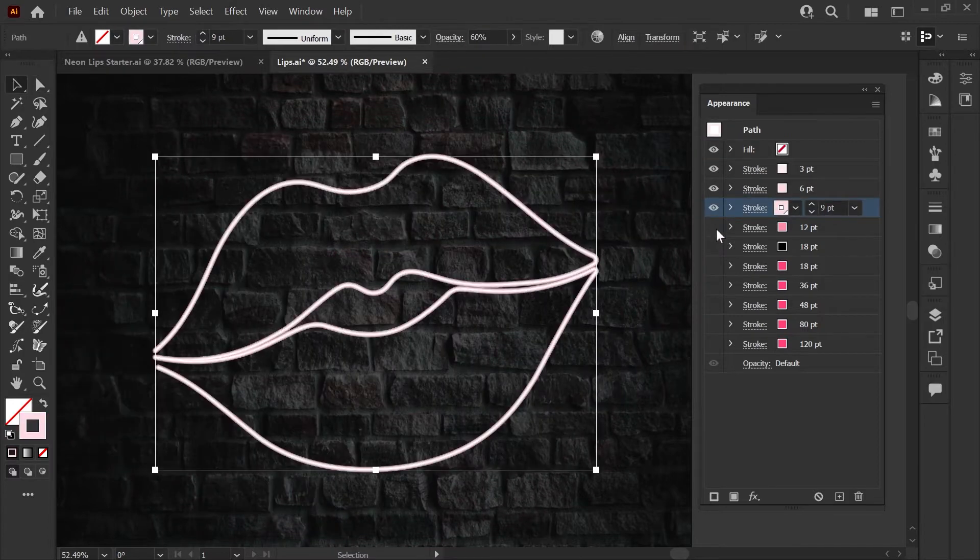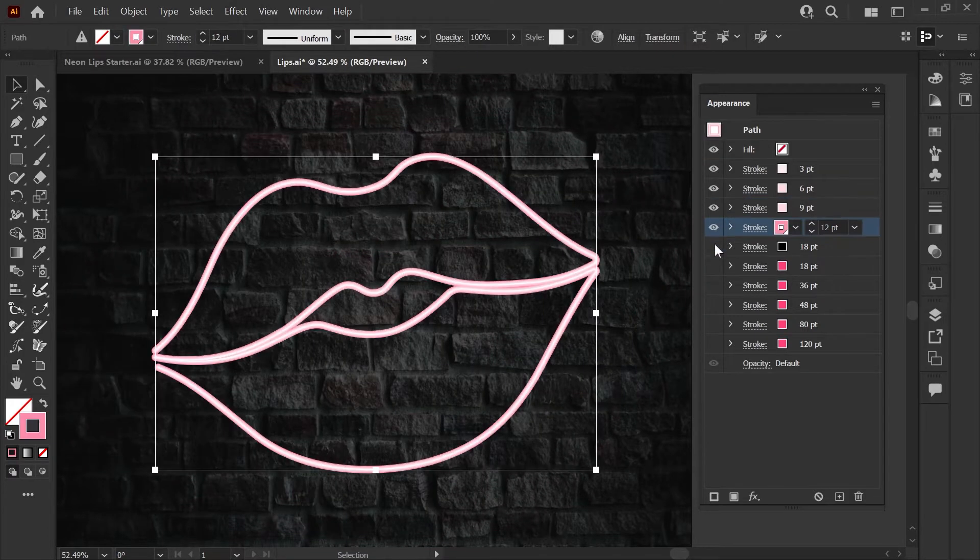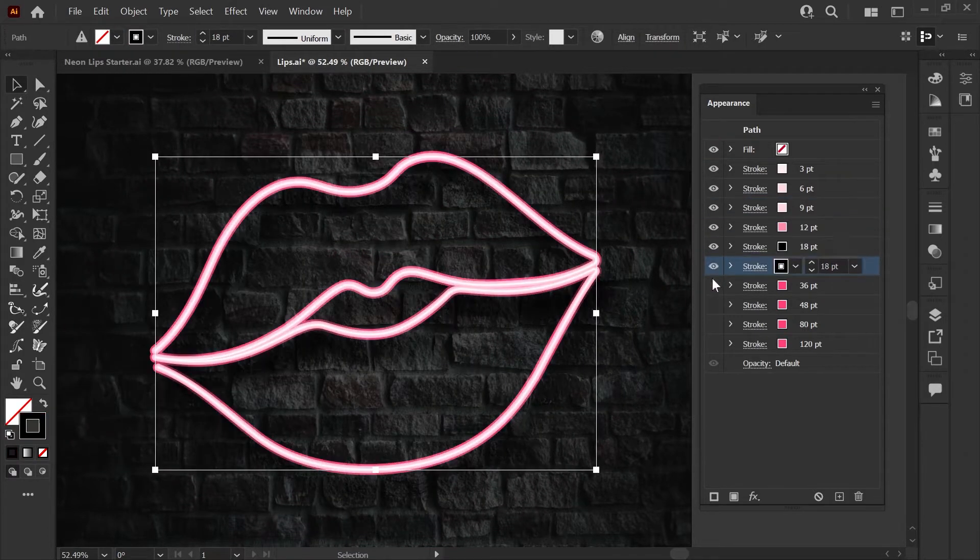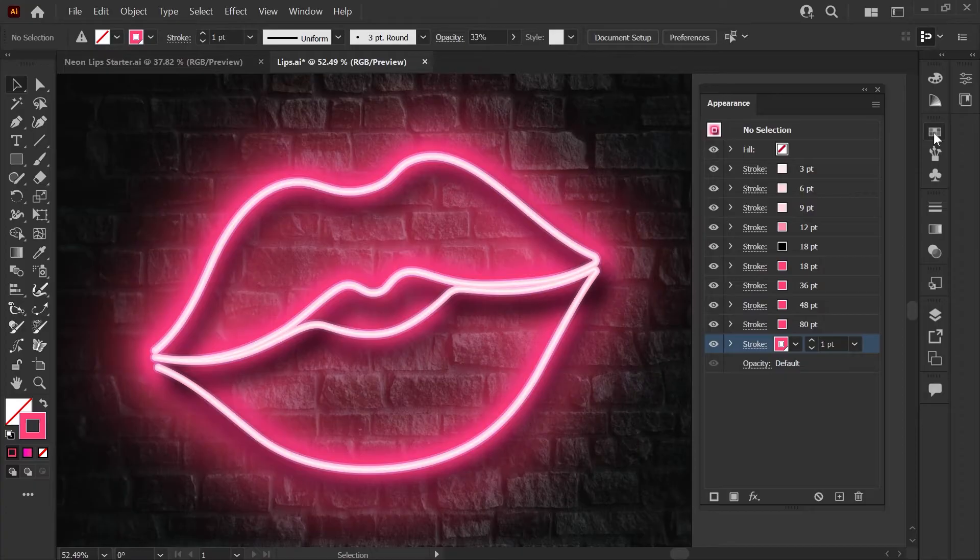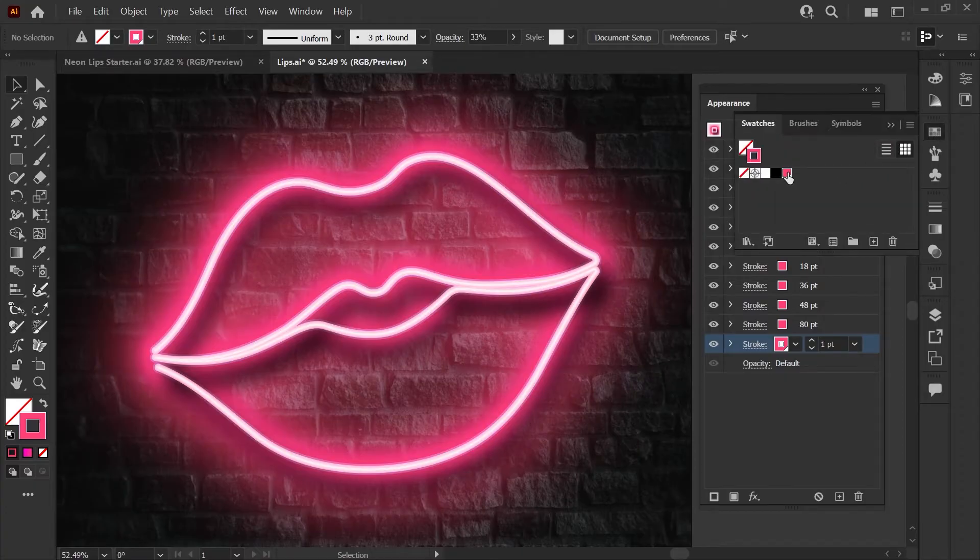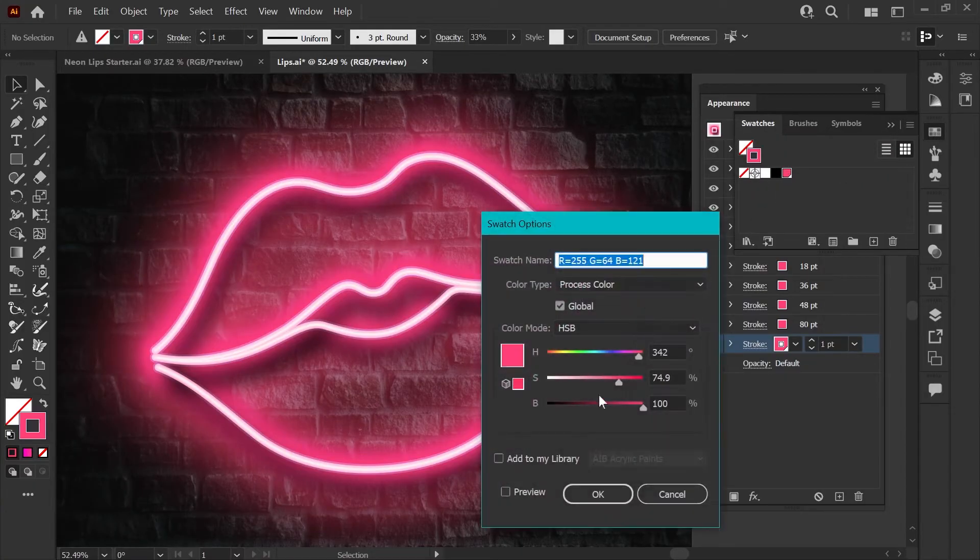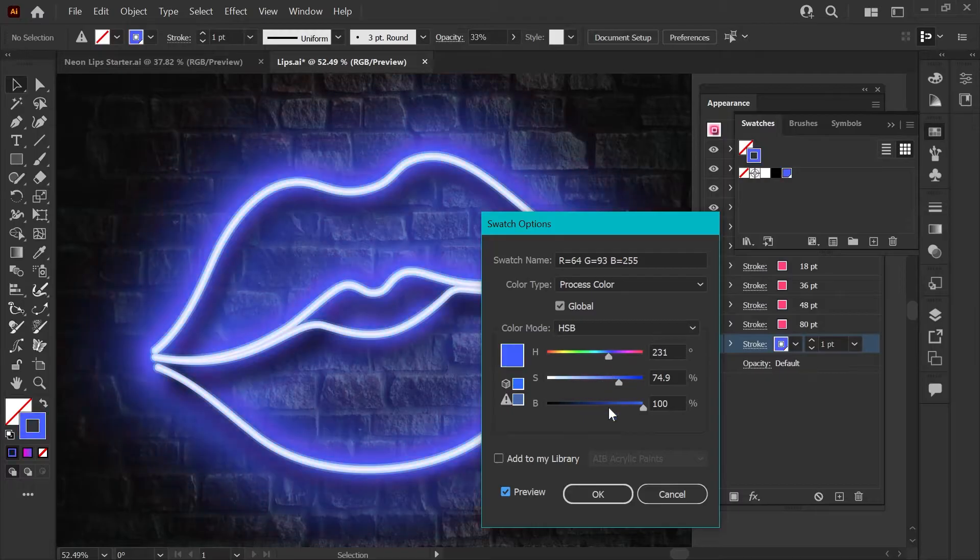With the first set of strokes we'll create the neon tubing look, then we'll add the shadow, and last we'll add the glow. Since we're building this effect using a global color swatch you'll be able to change the color to anything you want at the end by just editing one swatch.